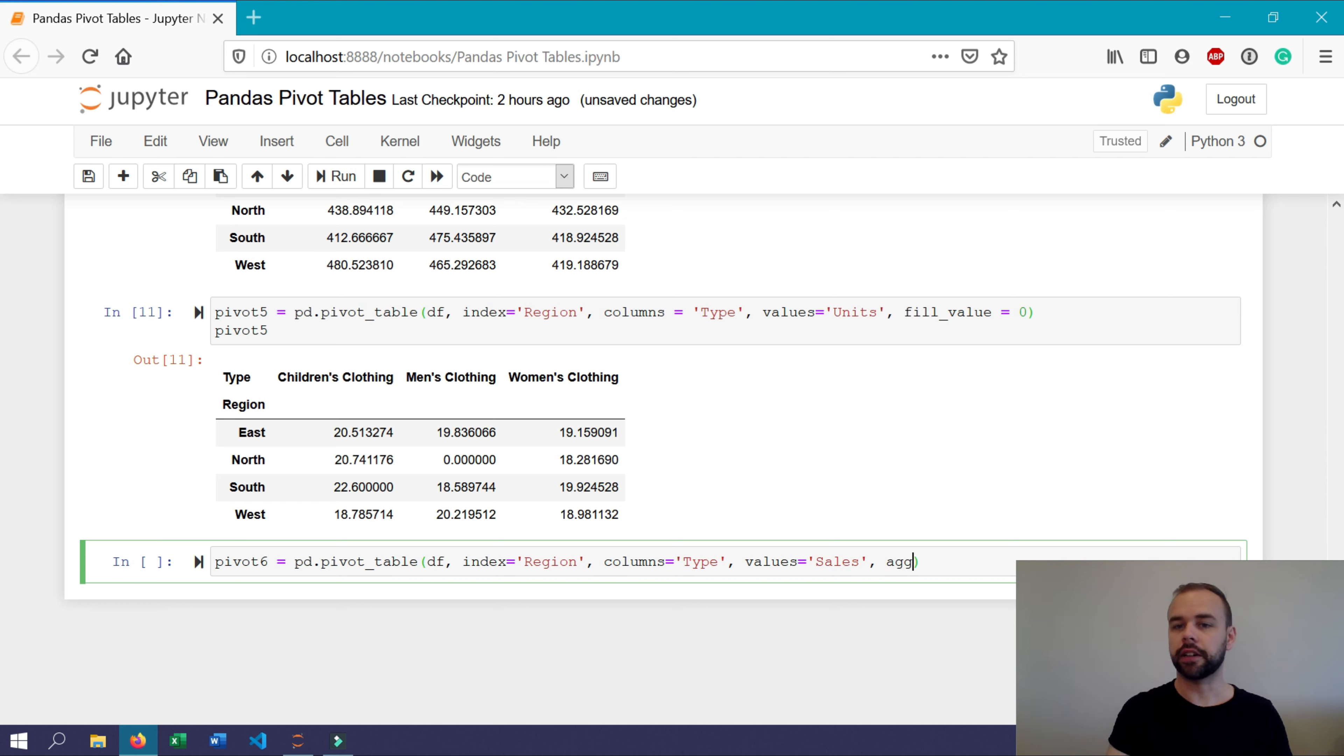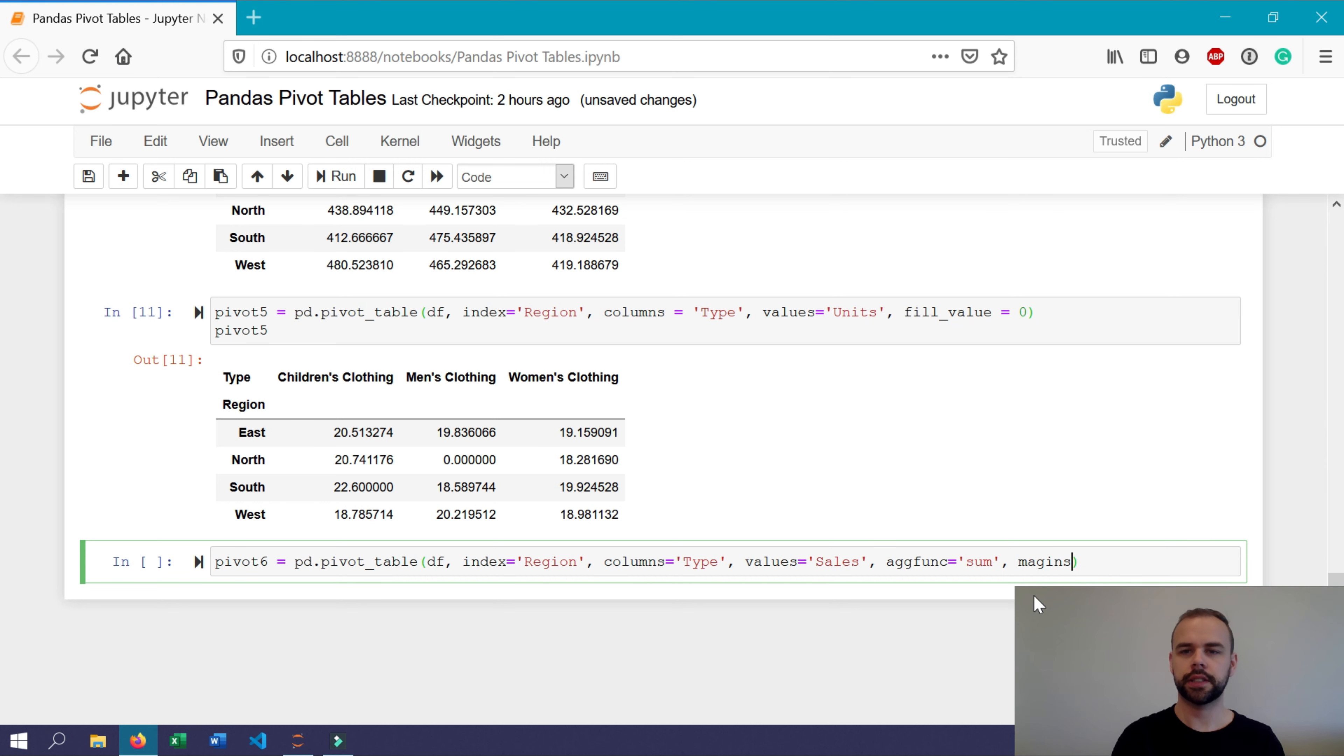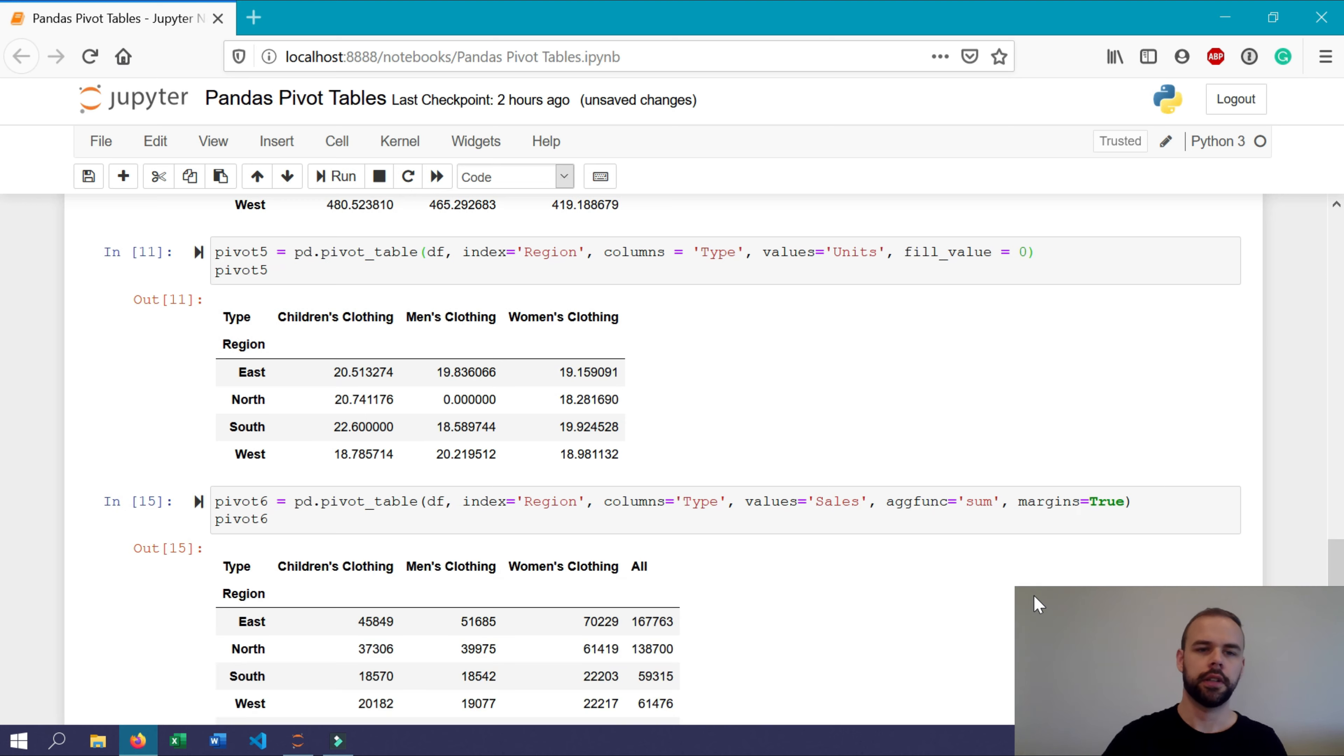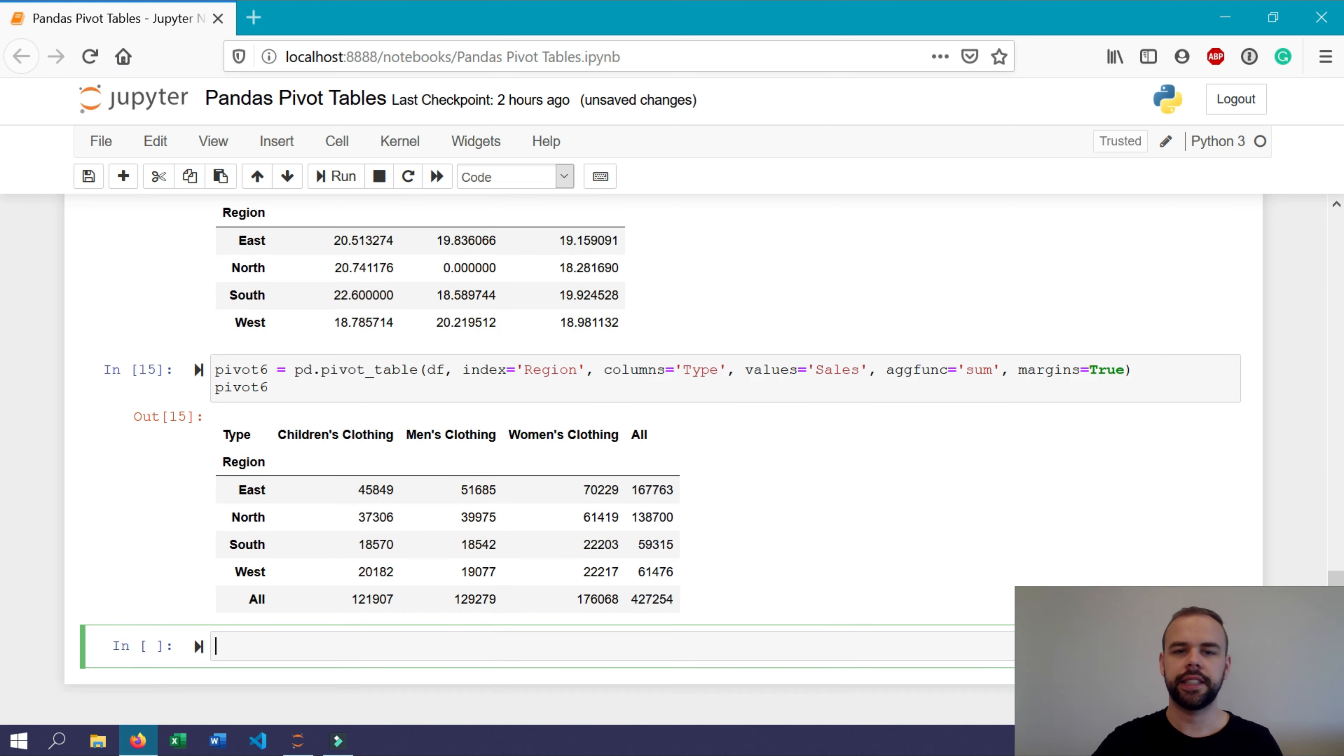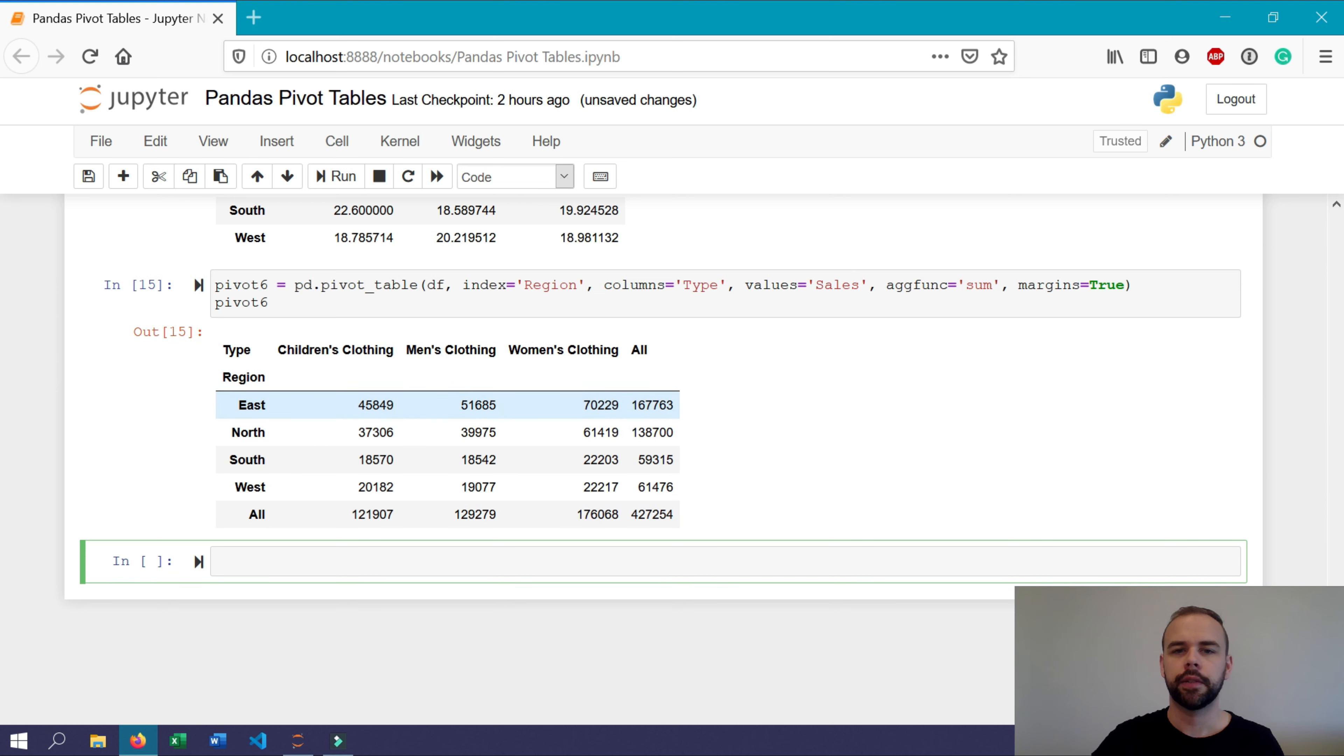For the aggregation function, here we'll use sum to be able to tally them up. And now we'll add one final parameter, margins equals true. Now, when we print this out, we can see here that a new column and a new row with the headings all have been added.